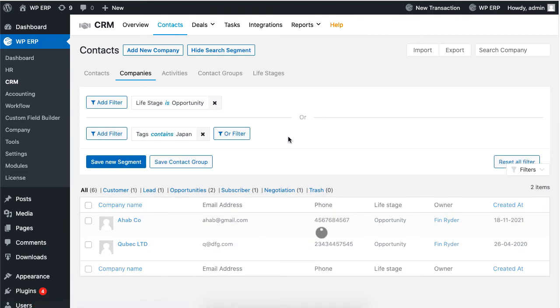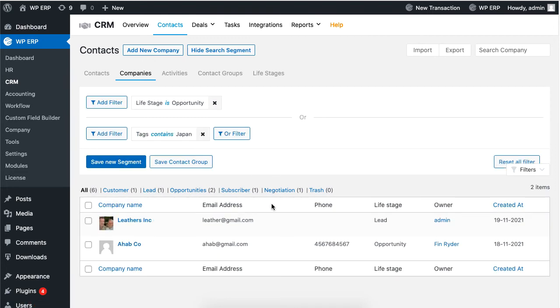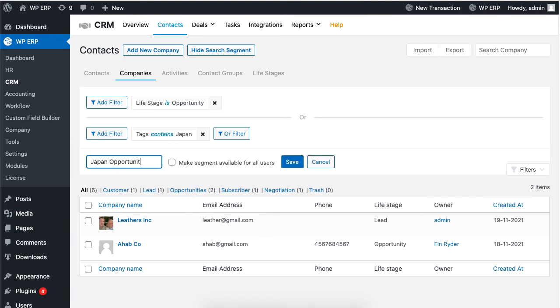Click on save new segment to set a name. You can make the segment name usable for all users. Lastly, hit save to finish.